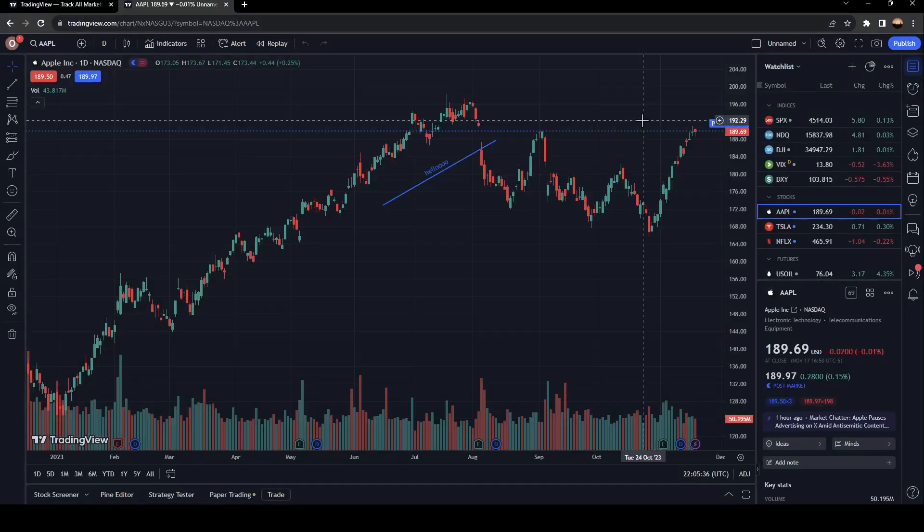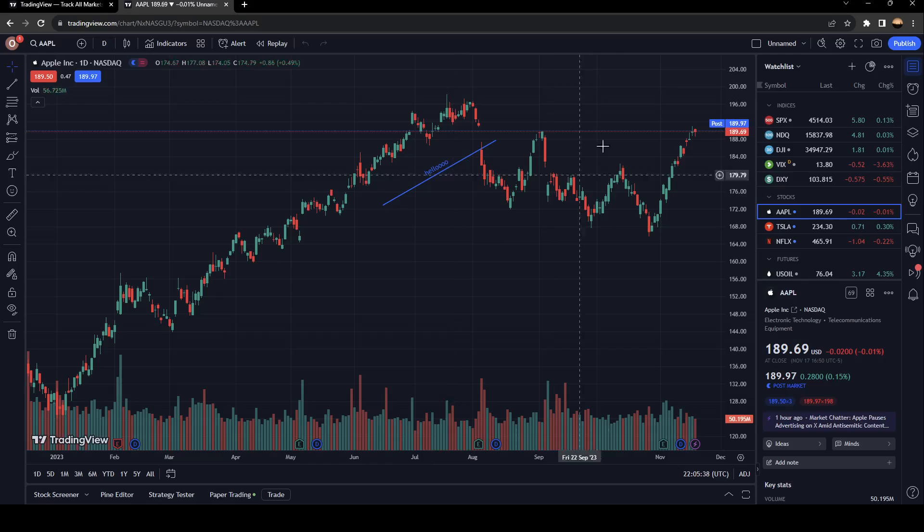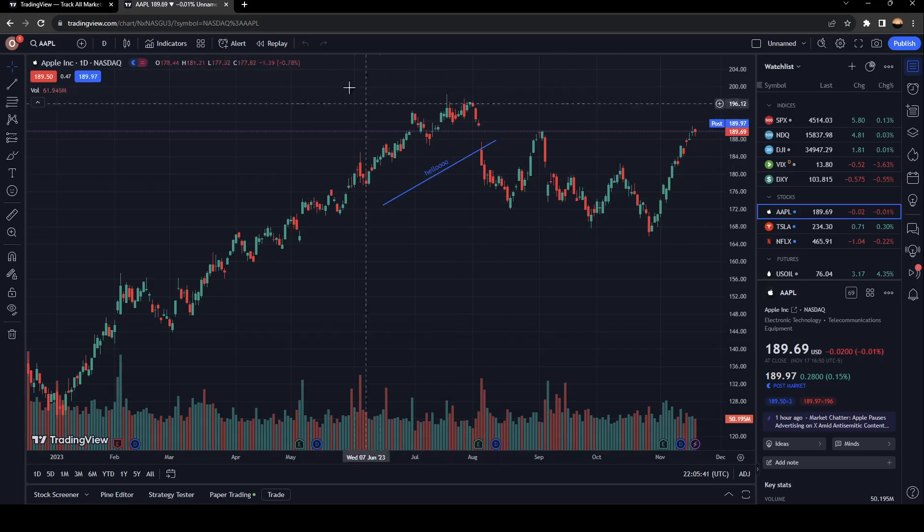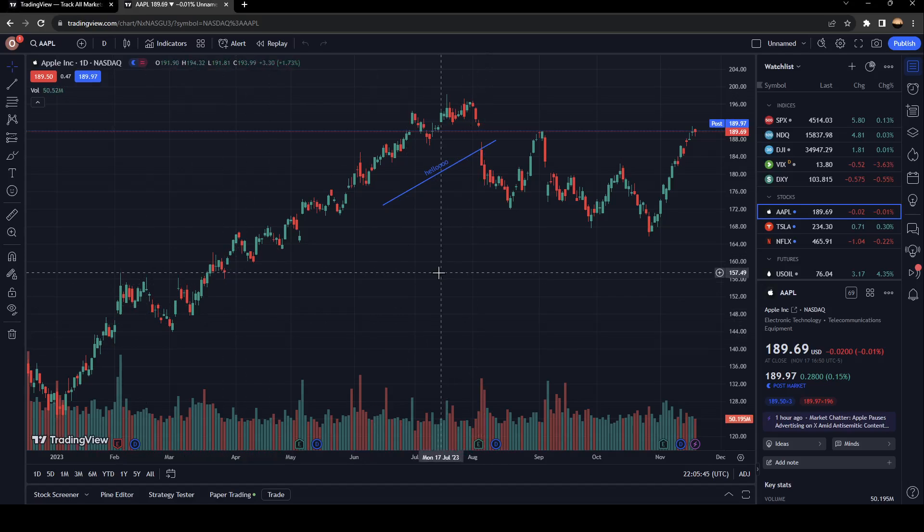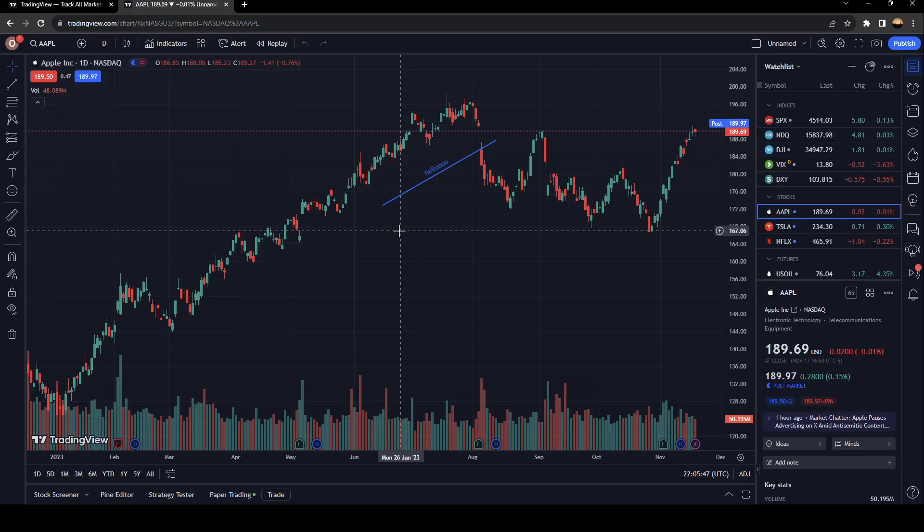Hello everyone and welcome back to a new video. In this video, I'm going to show you how to export watch lists on TradingView. If you want to learn how to do it, just follow the steps that I'm going to show you.